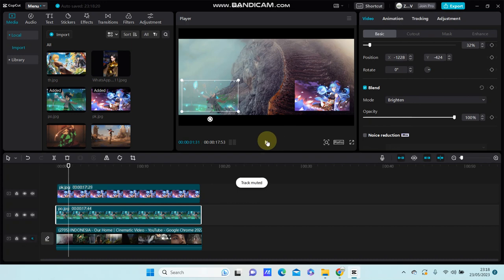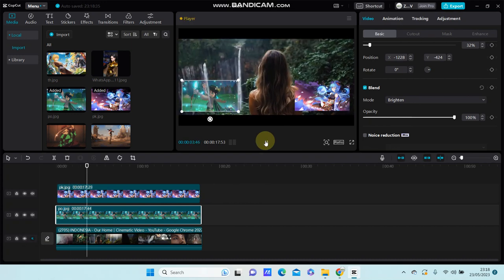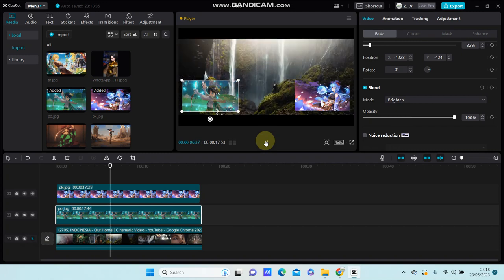So that's how you can combine photo and video in one frame using CapCut PC. I hope this helped you. Don't forget to like, comment, share, and subscribe. Thank you so much for watching.